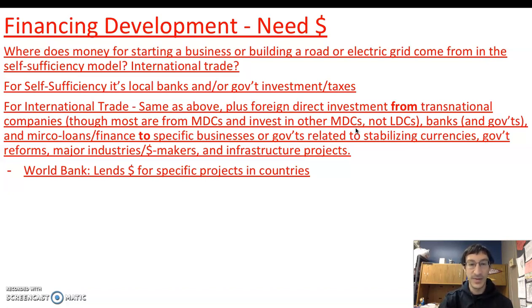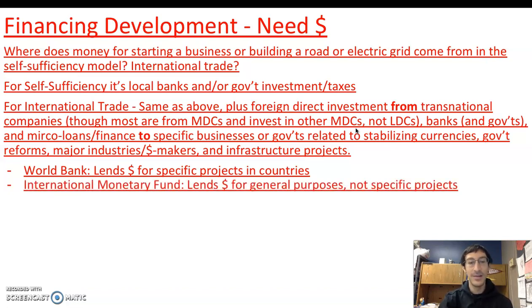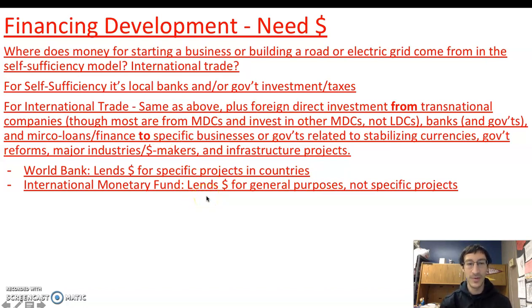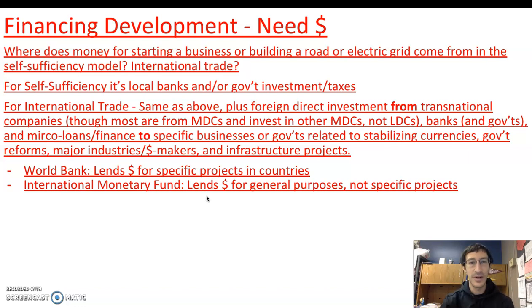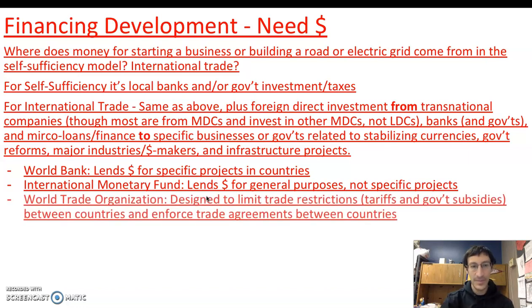The World Bank lends money for specific projects within countries. The International Monetary Fund lends money for general purposes — not specific projects. So if a country is kind of struggling and needs investment, the IMF gives it out for more general purposes, while the World Bank says it has to be specifically for building an electrical grid, a road, or spending on gender equity — very targeted. The IMF is more like, here's the money, go for it. The key is that it's lending money, so the money is expected to be given back.